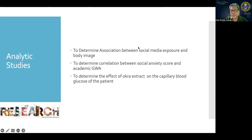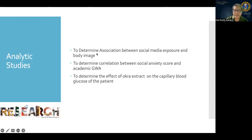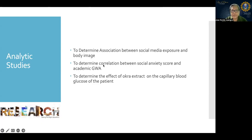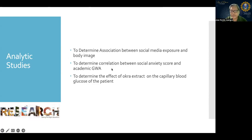To determine association between social media exposure and body image, since we are looking at association, we are looking at nominal variables. You compute for association using a 2x2 table, and those are categorical variables. The variables in question are social media exposure and body image. To determine correlation between social anxiety score and academic performance, we are looking at continuous variables — social anxiety score is the student's score on a questionnaire, and academic performance will be their grade. You are looking at correlation between two continuous variables.